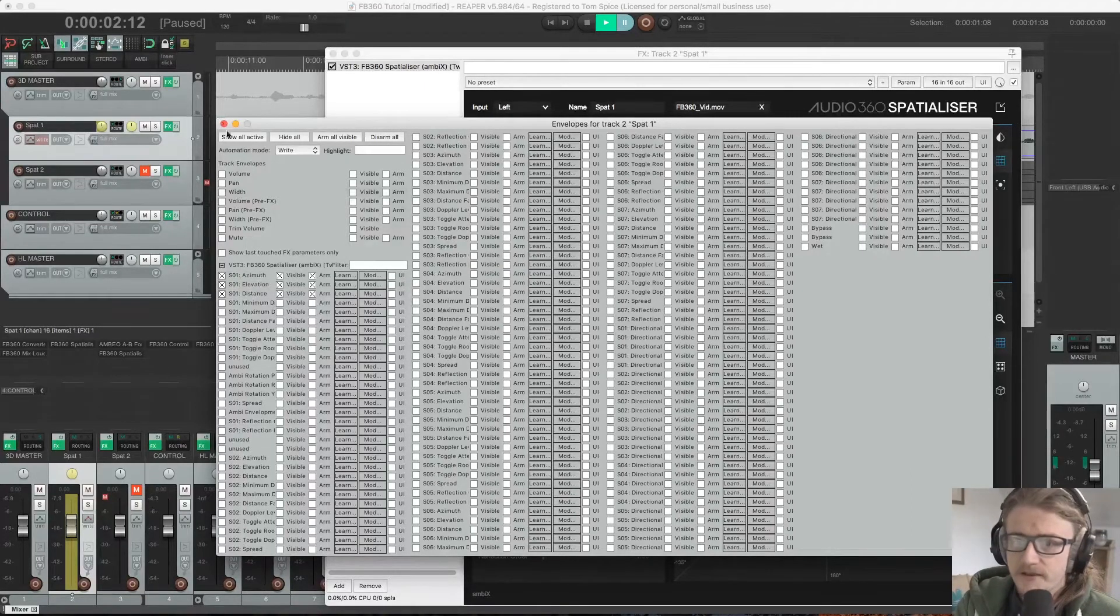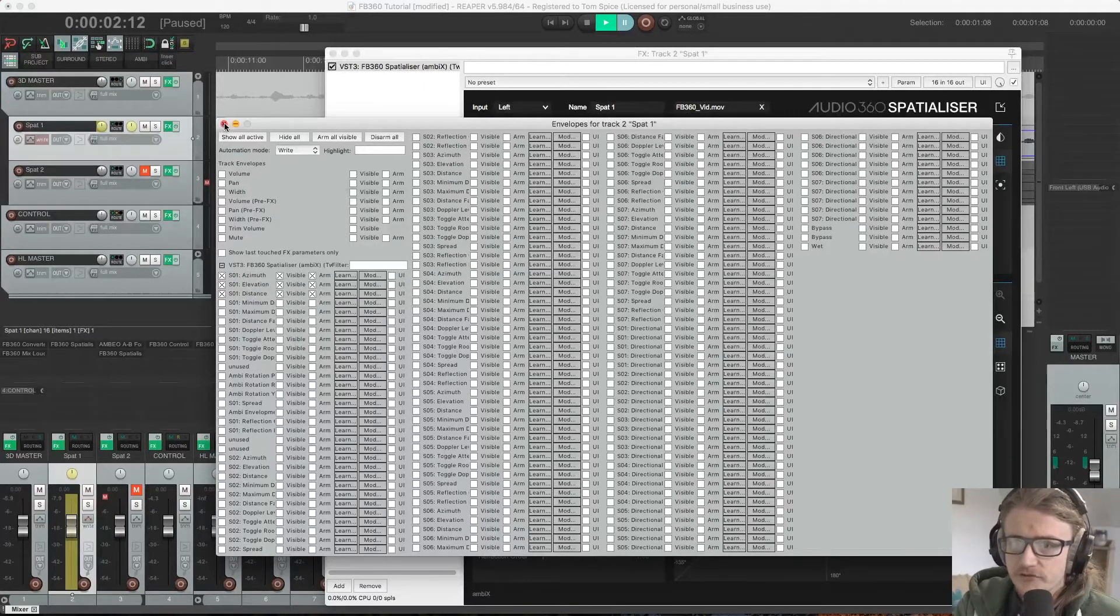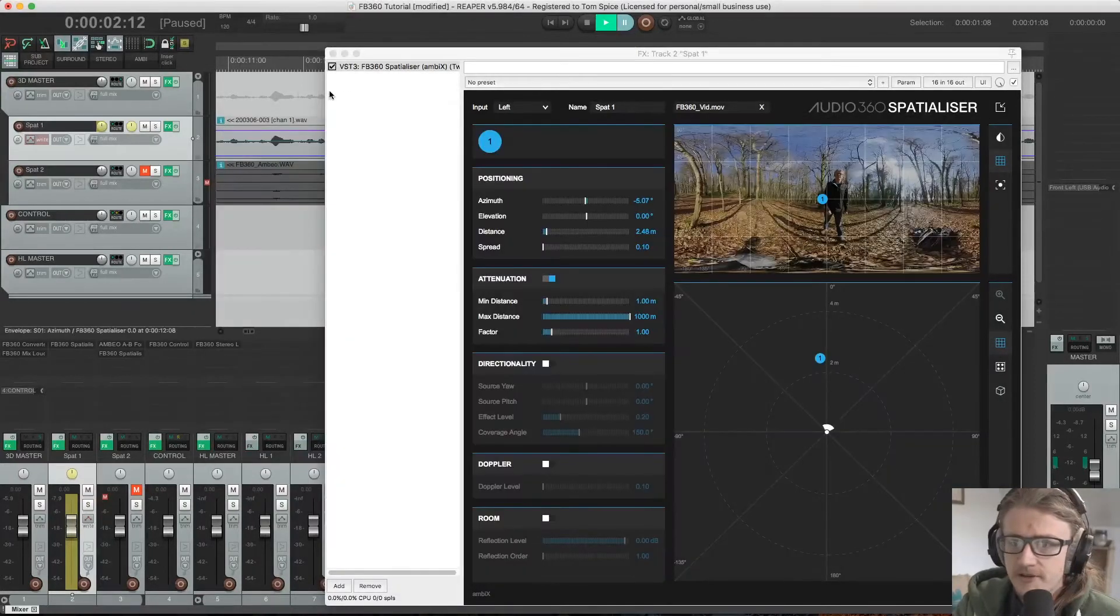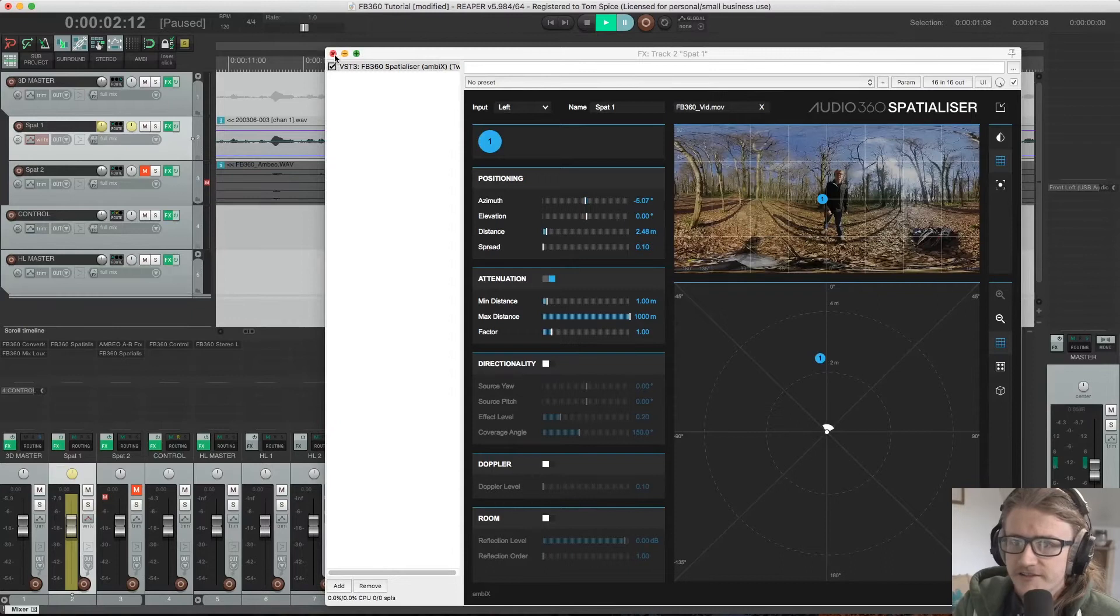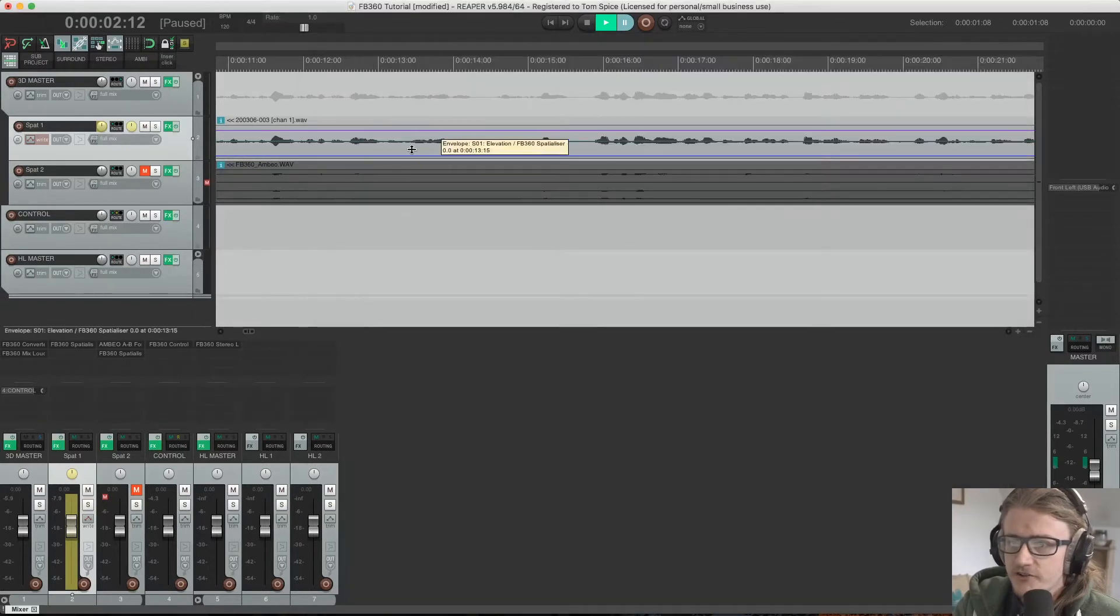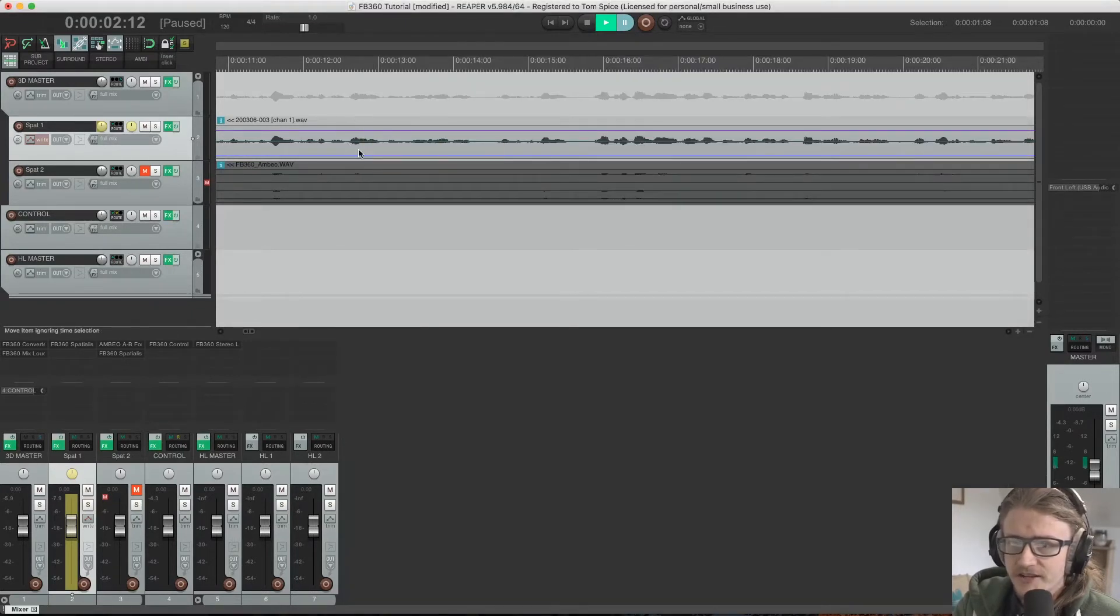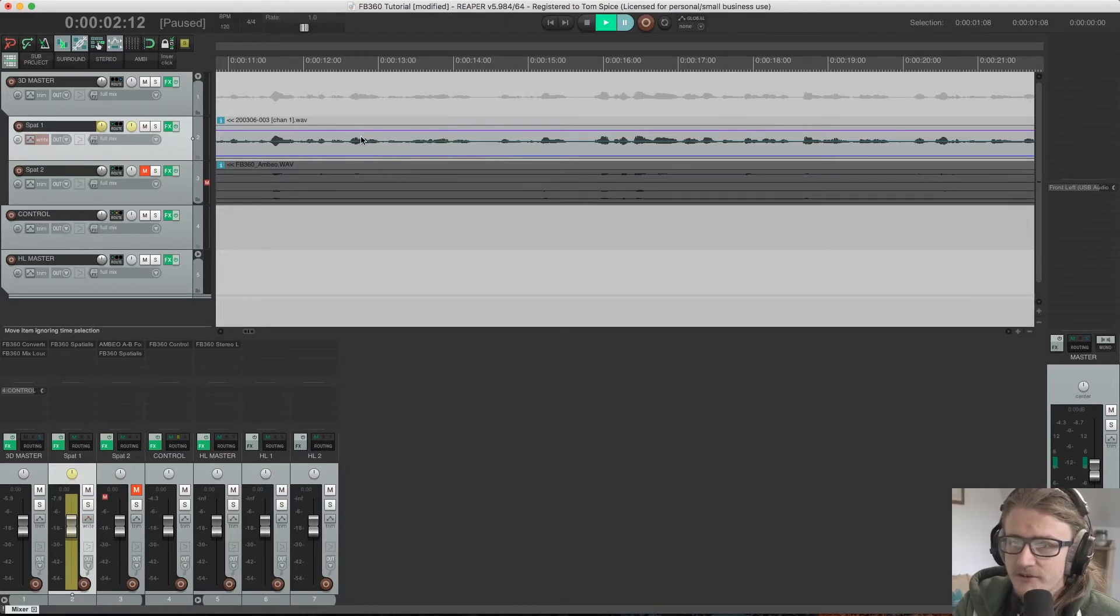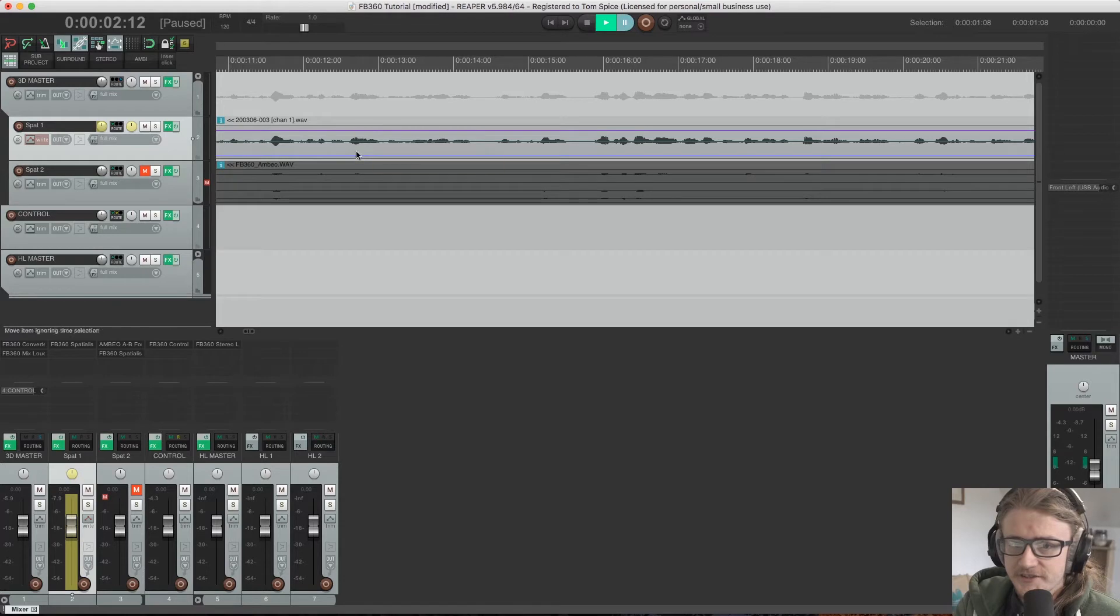So these ones here. So I'm just going to cross that off. That's all set up and ready to go. And you can see here as well, if I get rid of this, you can see on our track that we have three automation lanes activated here. We have our azimuth, our elevation and our distance. So I'm just going to open that back up again.